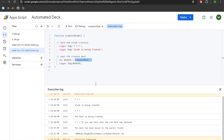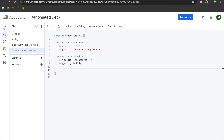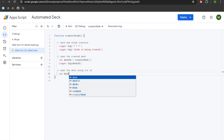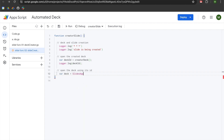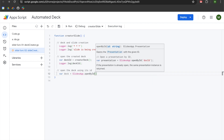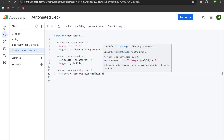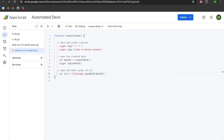Now that we have the deck ID, we are able to use it to append new slides to the deck. We are going to keep that logging in there, hit enter twice, left arrow twice, add two slashes, and write 'open the deck using its ID.' We will hit enter, tab, and declare a variable called deck, setting it equal to SlidesApp.openById. It takes a single parameter of an ID as a string, but since we are using a variable, we do not need single quotes — we just pass in the deckID variable name and add a semicolon.